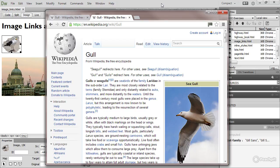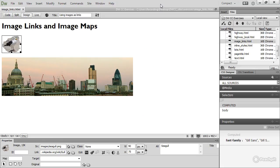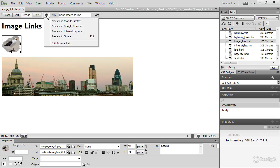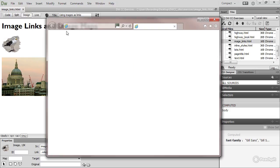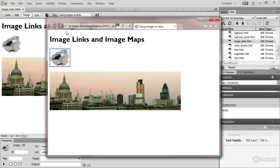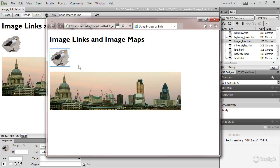But let's see what happens with Internet Explorer. Click that globe icon again, preview in Internet Explorer, and the image is surrounded by a blue border. In the past, all browsers added a blue border around an image that was used as a link.